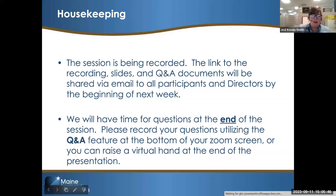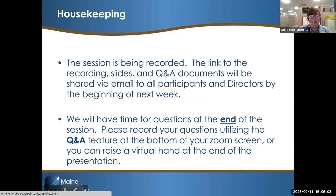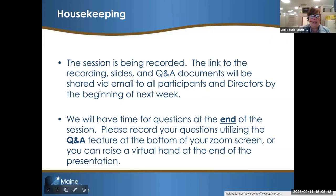Just a couple of housekeeping items. Please go ahead and mute your speakers if you haven't done so already. This session is going to be recorded. The link to the recording, the slide deck, and the Q&A document will all be shared via email to everyone who registered, as well as a larger email to directors on the contact list in NEO, hopefully by the beginning of next week. We will have time for questions and answers at the end — please record your questions using the Q&A feature at the bottom of your Zoom screen, or raise a virtual hand at the end of the presentation.